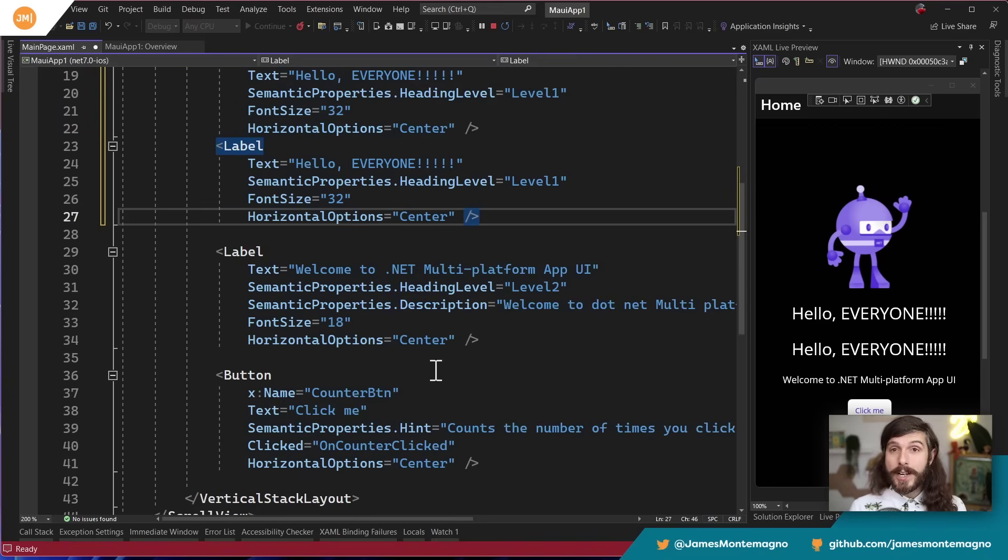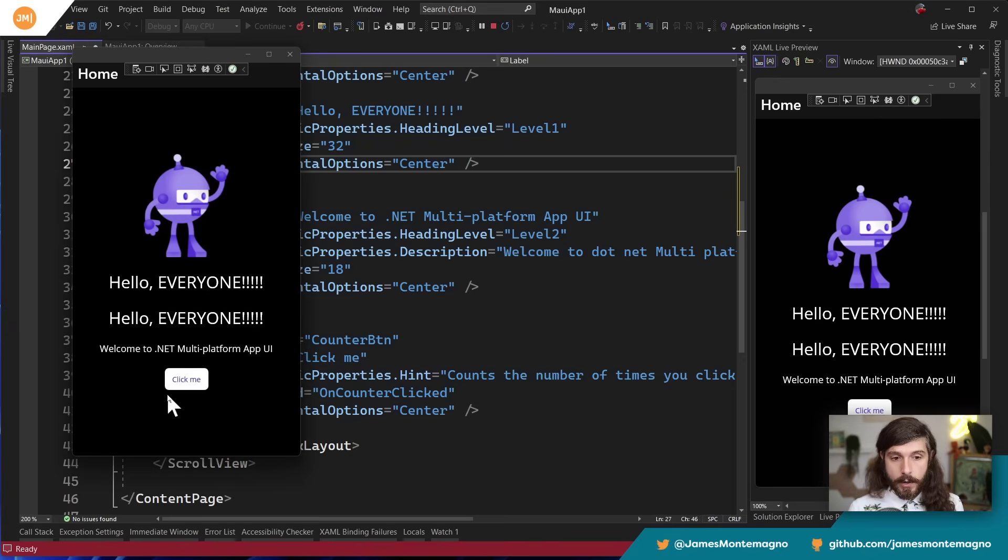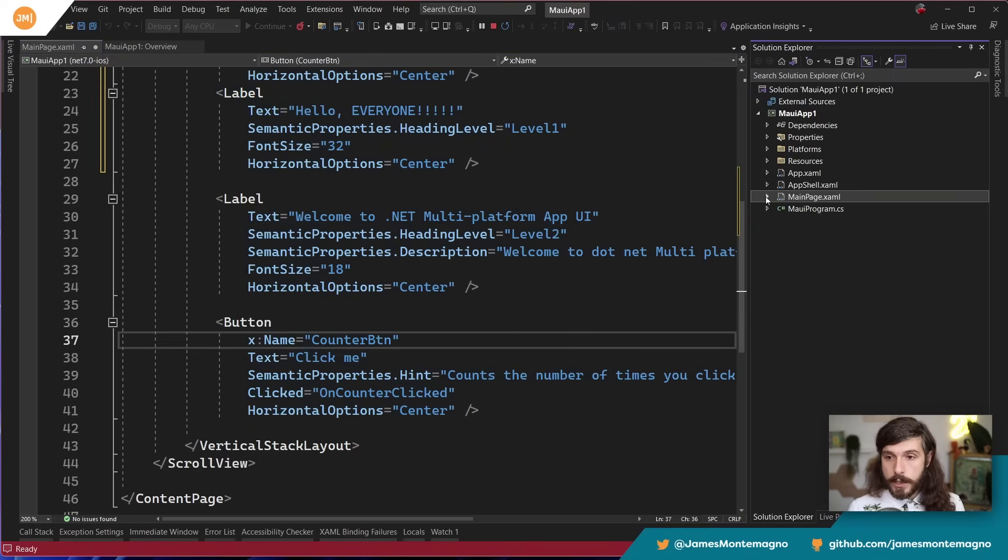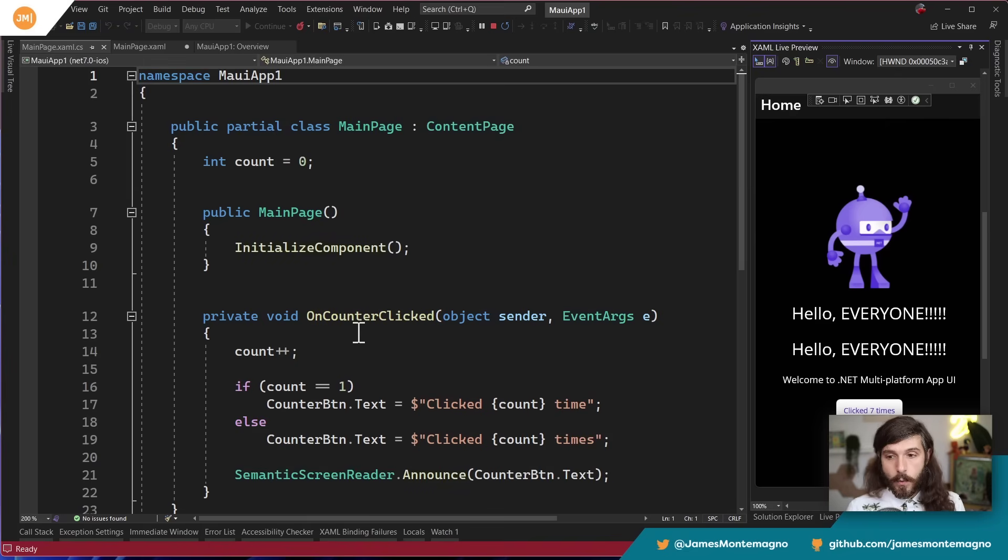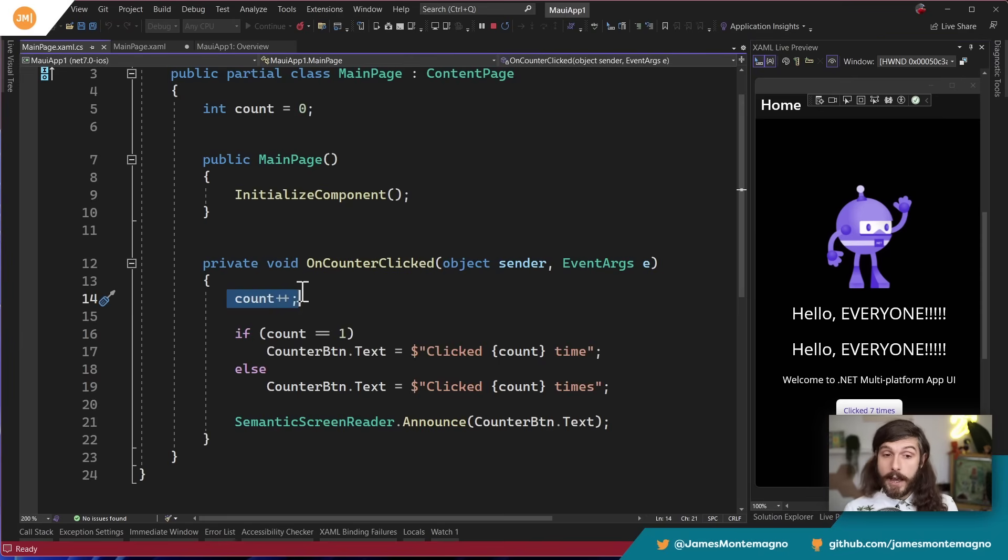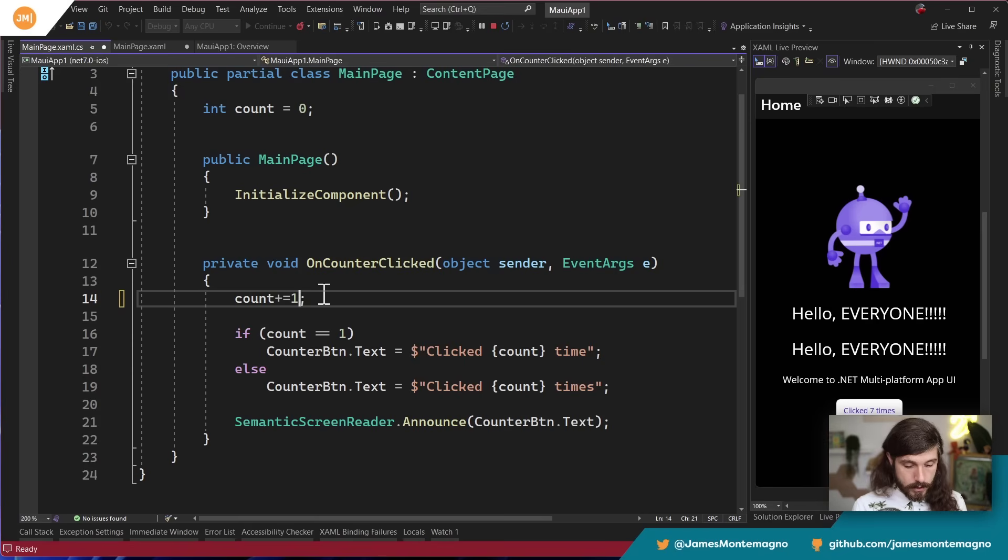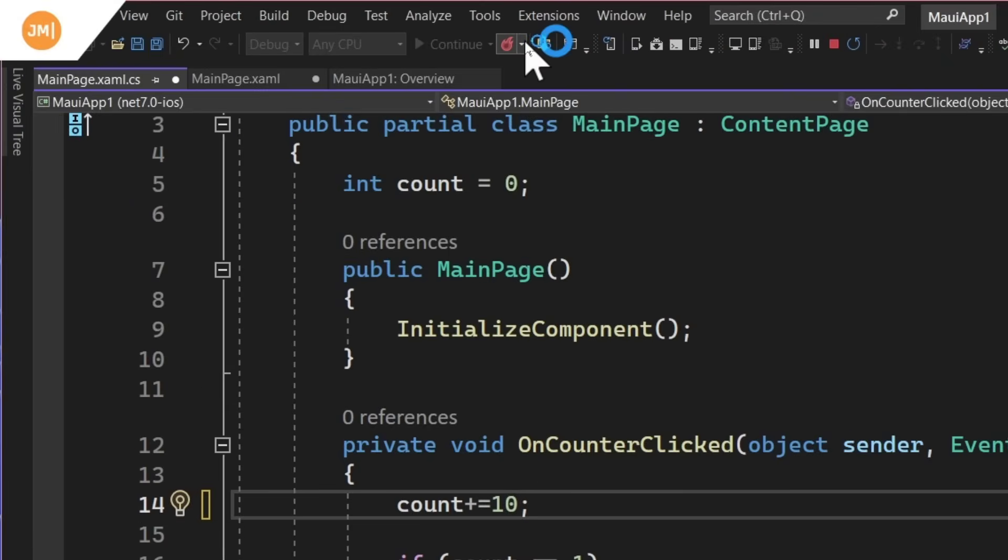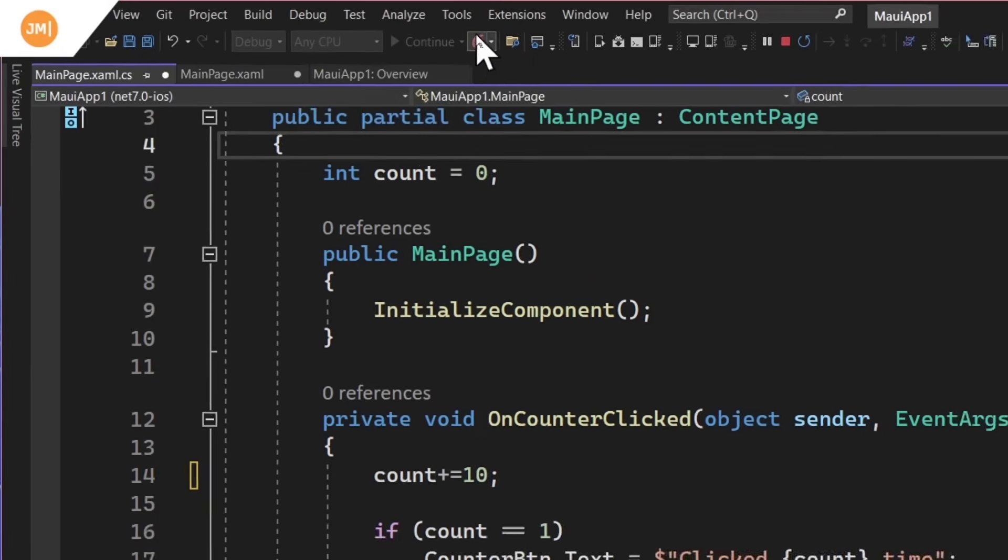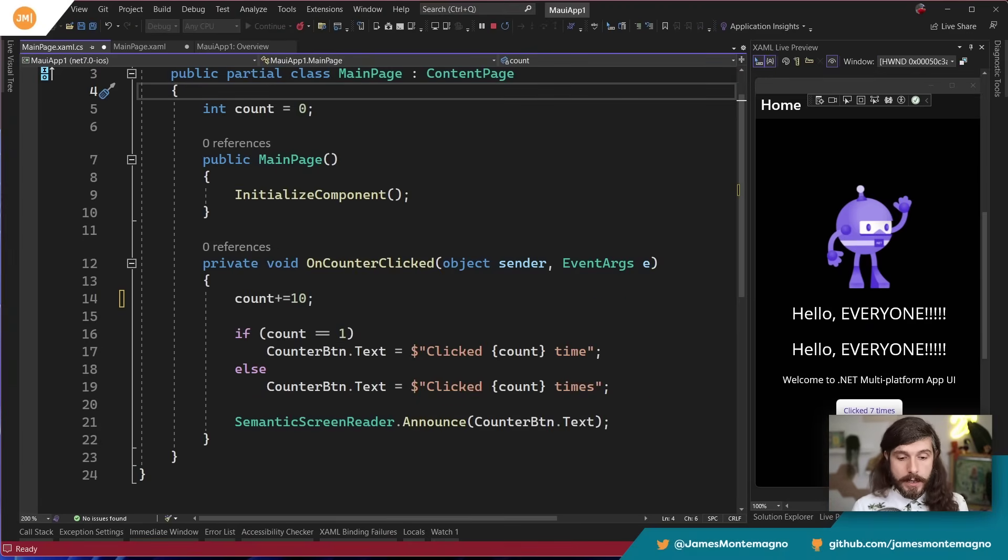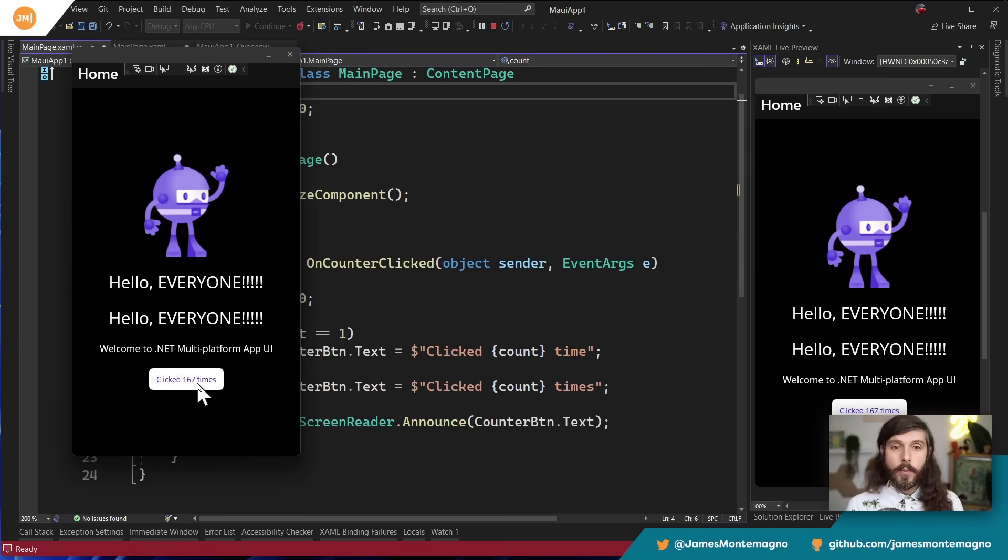But what if I want to change code behind, for example, this click handler here? Whenever I click it, it increases the count by one. If I go over into my Solution Explorer and go to the code behind, we can see that this is incrementing by one every single time. So all I got to do is just change that to 10, for example, and now that .NET hot reload kicks in. Now up here in Visual Studio, we have this little hot reload button and an option to hot reload on file save. I'm just going to hit the save button. This is going to hot reload and basically swap out this method. And now when I come into my running app, we can see that it's increasing by 10 every single time, which is super cool.